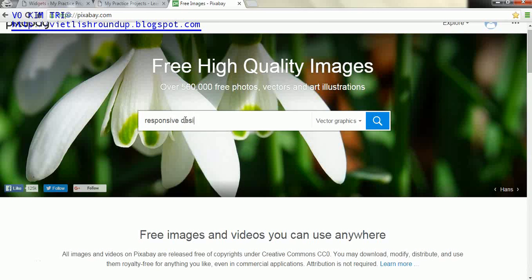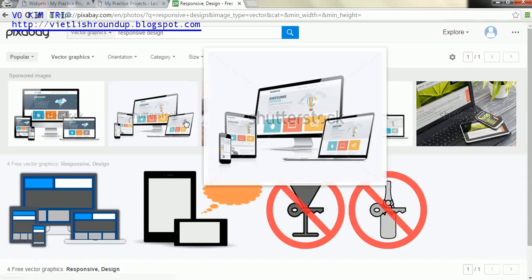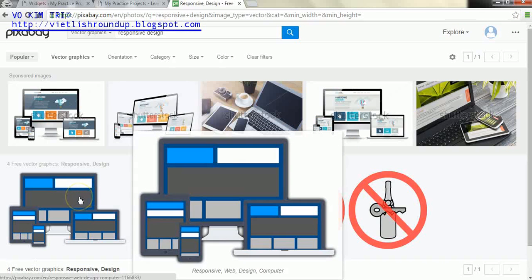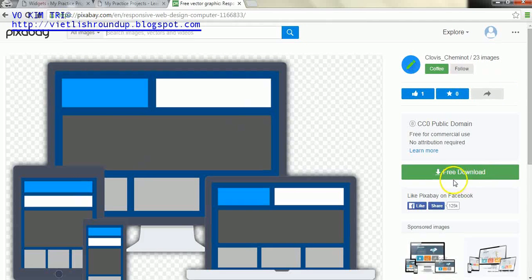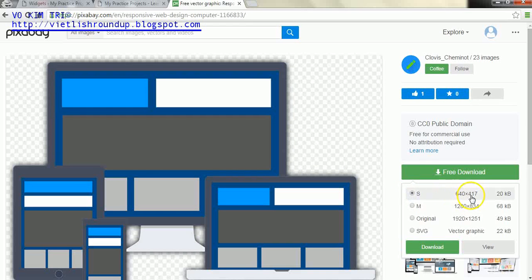Now the first image that we're going to use in my example at least is we're going to go for responsive design. That's what we're going to search for, and I like this image right here.